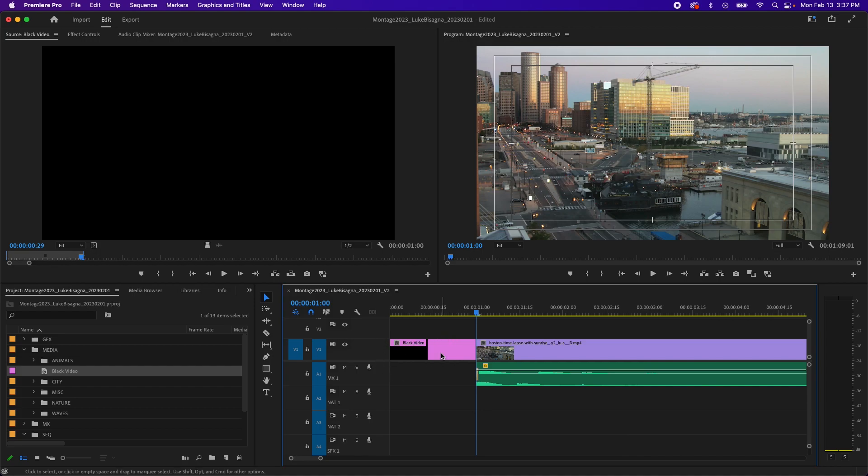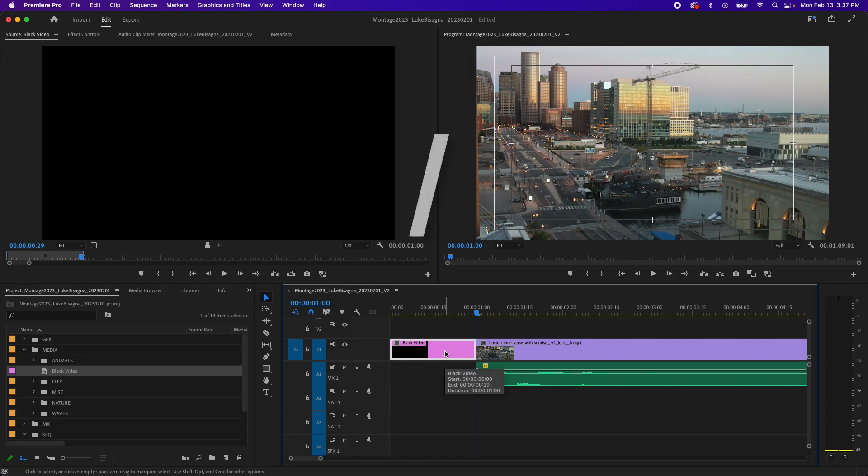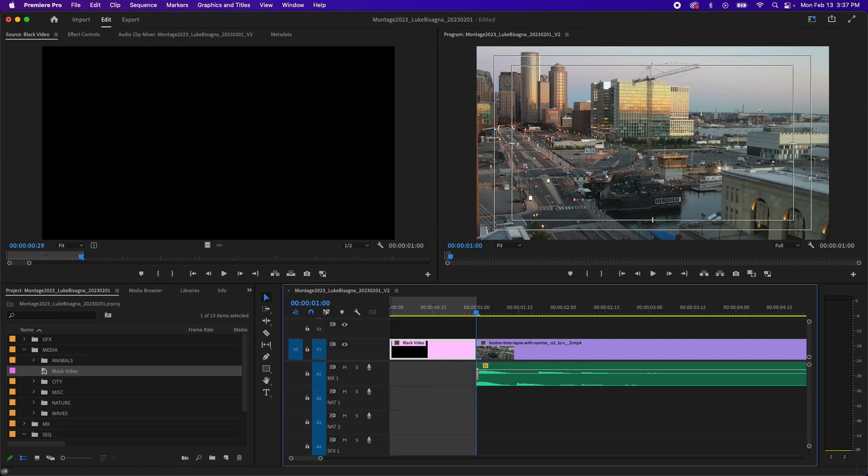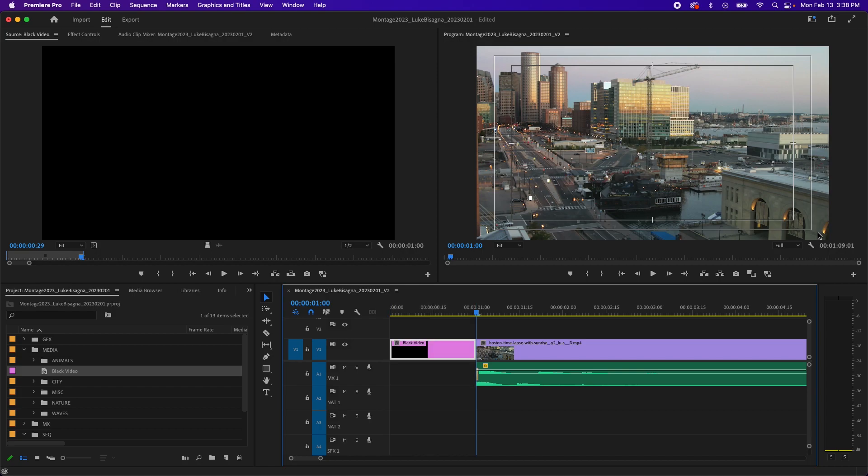And I can actually verify that by selecting it and using the forward slash key to mark the clip, identify a selection, and check the length here with my duration indicator on the program panel. This is how I grade you guys when I'm going through your Premiere projects. And I want to make sure you have exactly one second of black video at the beginning and the end of the timeline.